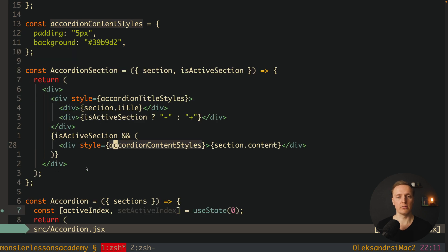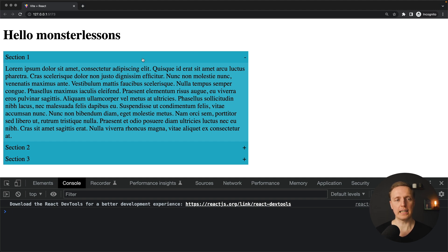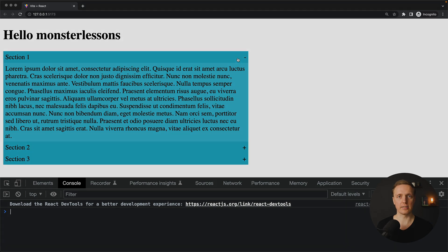Let's have a look. In the browser it is looking different — we have a maximum width of 600, different colors for our title and content, and both elements, the title and the minus sign, are positioned correctly.